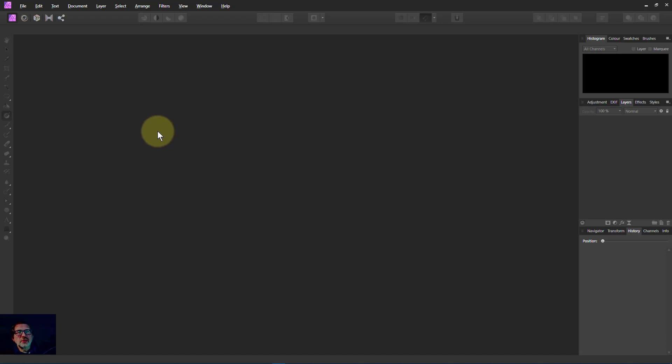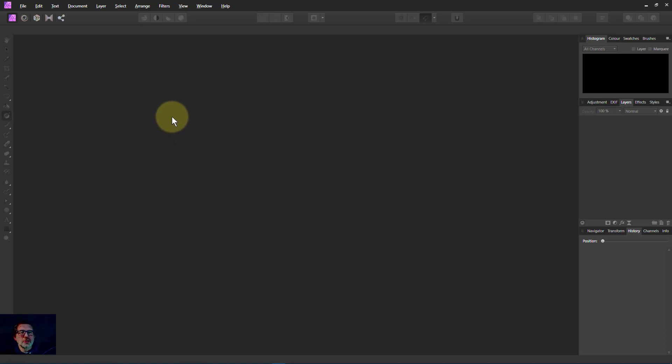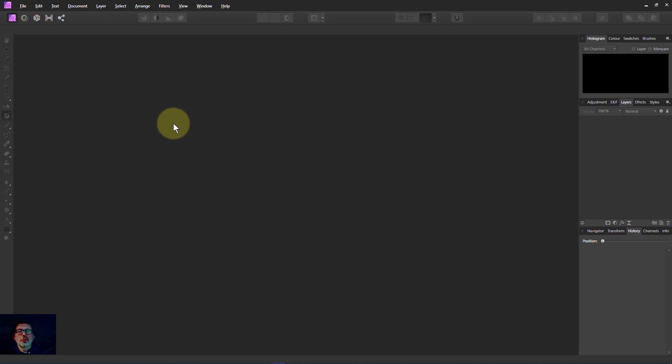Hello and welcome to InAffinity. One of the least used of the gradients is the conical gradient, but it is useful for one thing, and that's to create a color wheel, which can be very useful for just explaining things or for matching colors on your image.